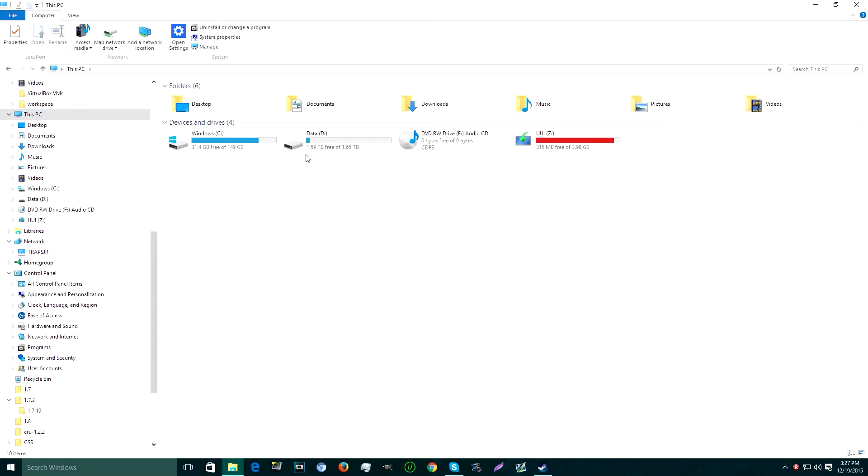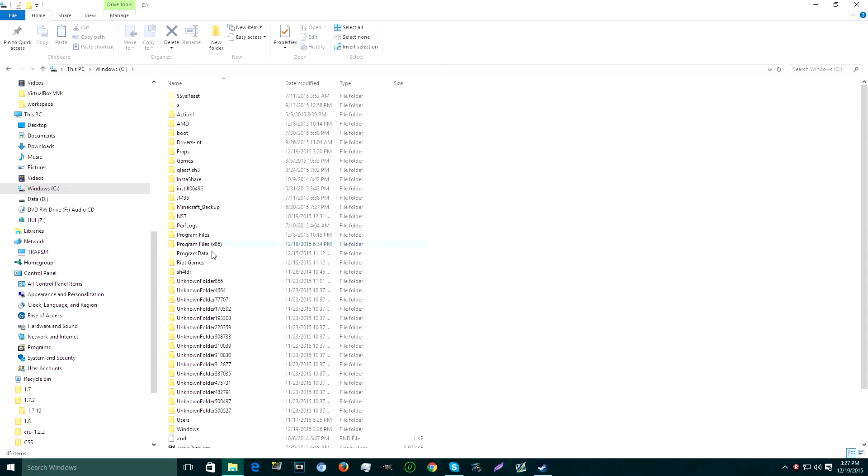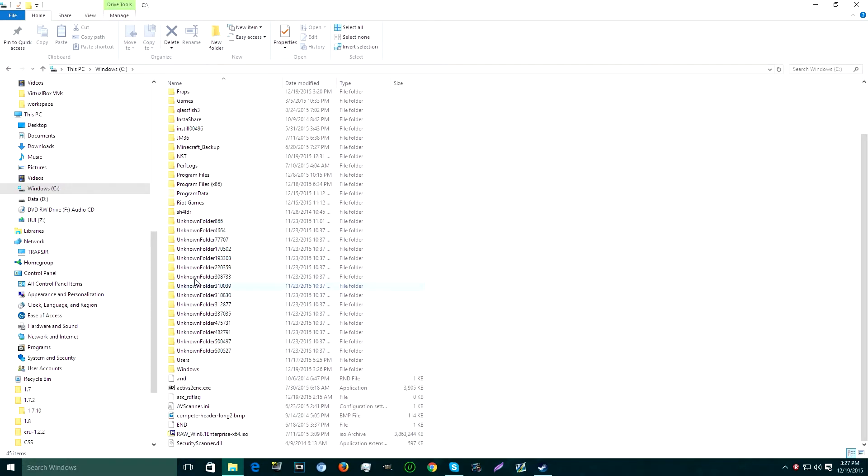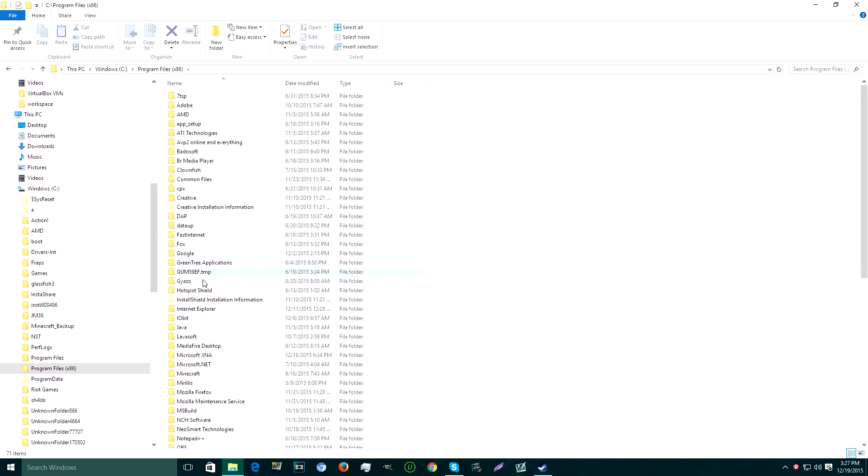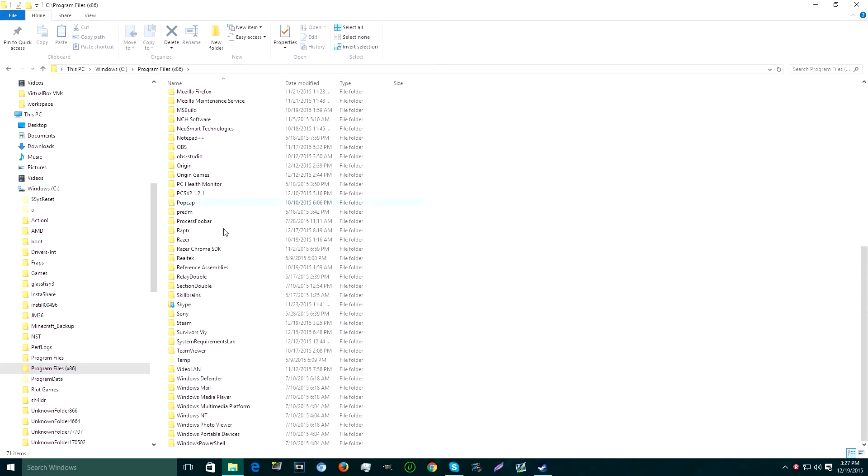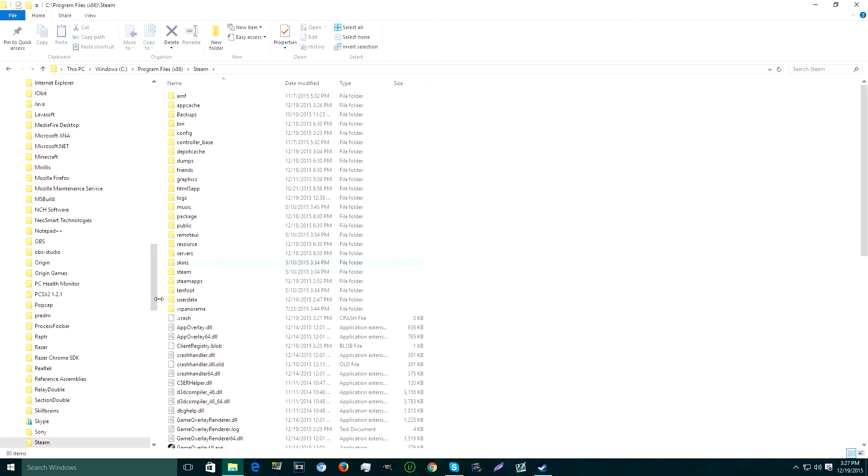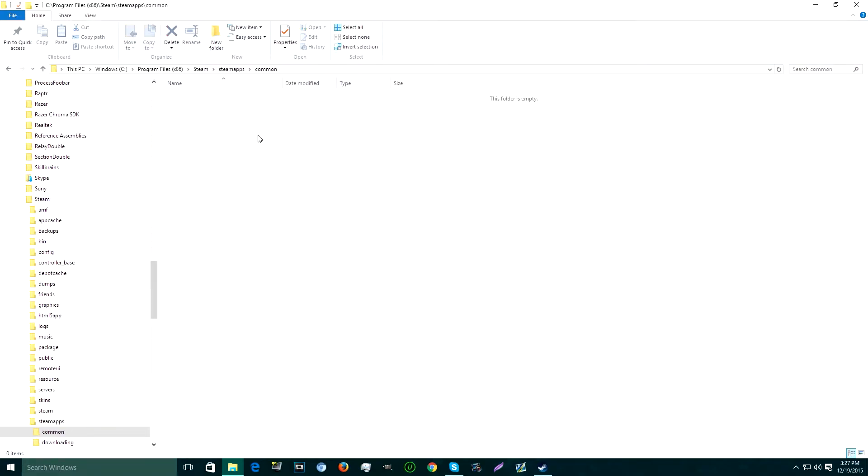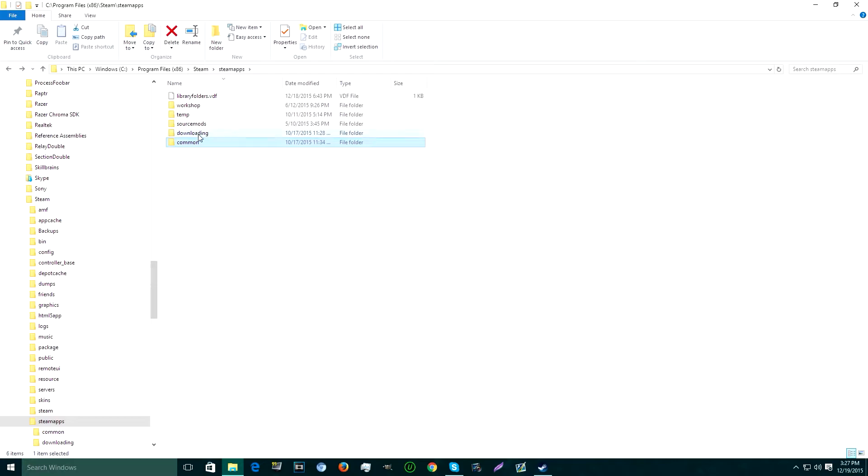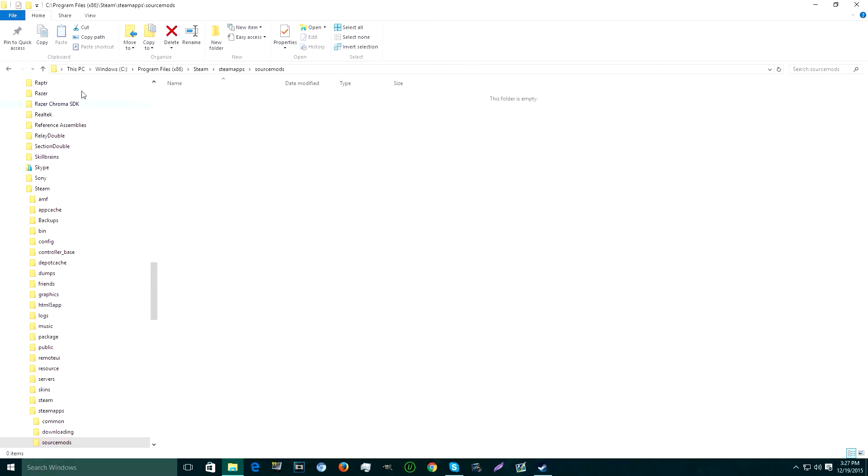So if you went in here and it didn't work, like you went to Steam, I mean Program Files, Steam, usually this doesn't work. Common, there's nothing in there, like, or there's no folder in there anyway.